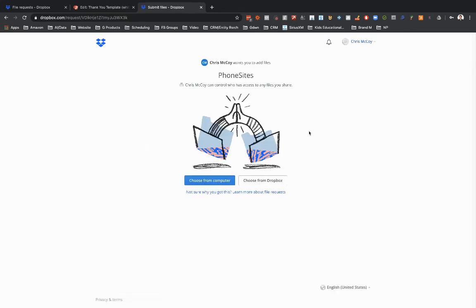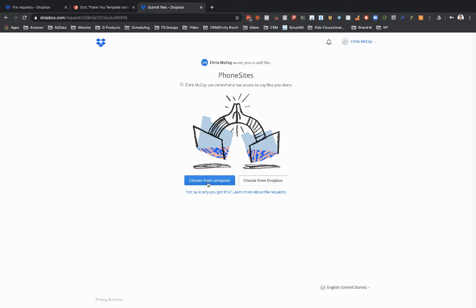Now on this page here, this is a Dropbox page. This is what they've been redirected to. They've got a couple options. They can either choose the file from their phone or their tablet or computer and upload it from there. Or if they already have a Dropbox account and the document that you need is in Dropbox, they could click through here to get their document from Dropbox.